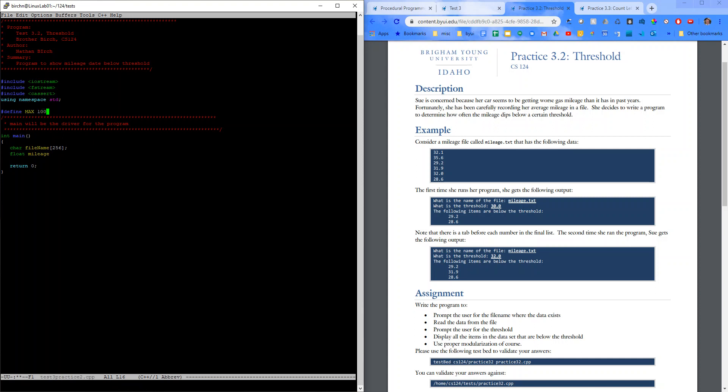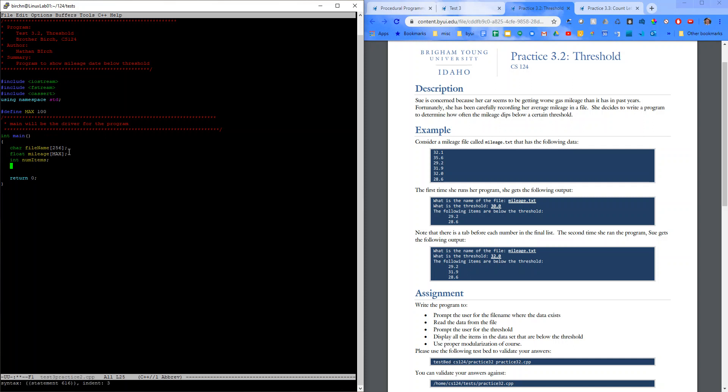And then let's come back down into here. And we'll say float mileage of max. Put some limit onto our program. All right, and then int num items.